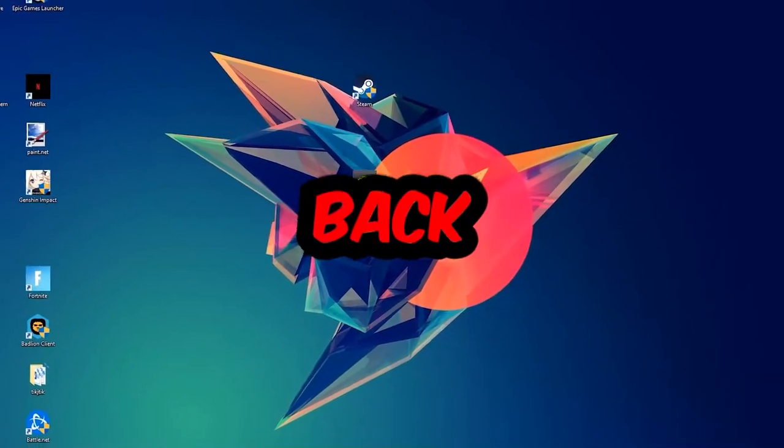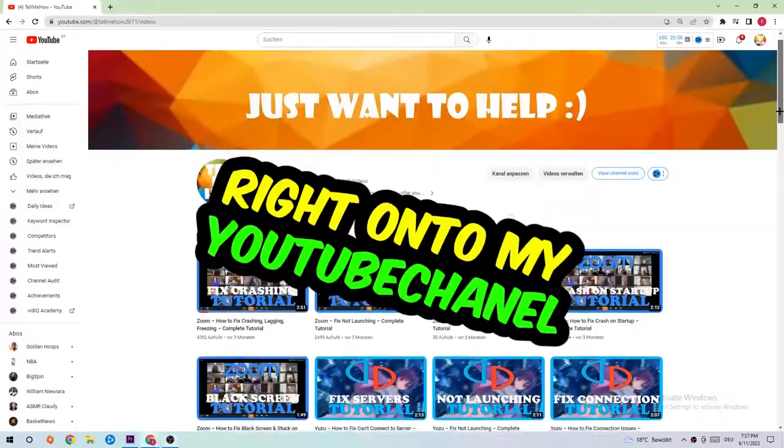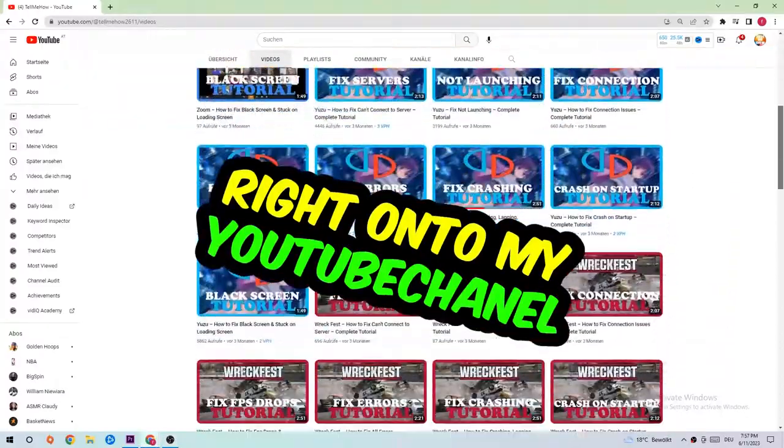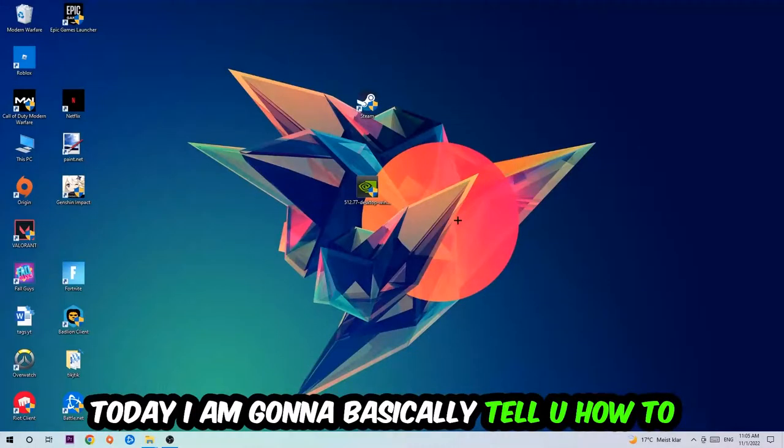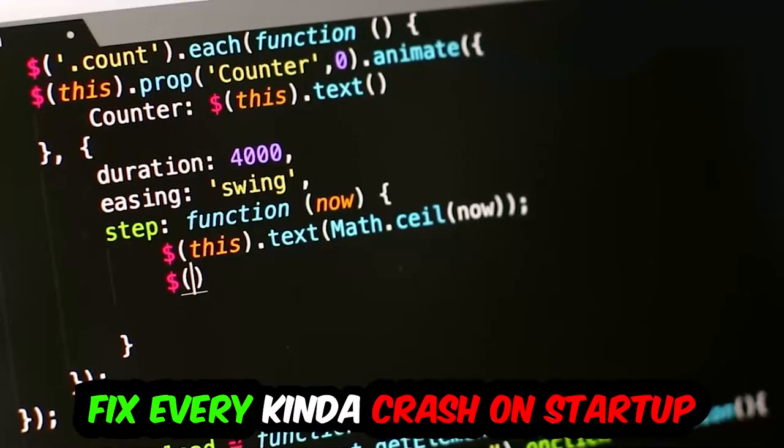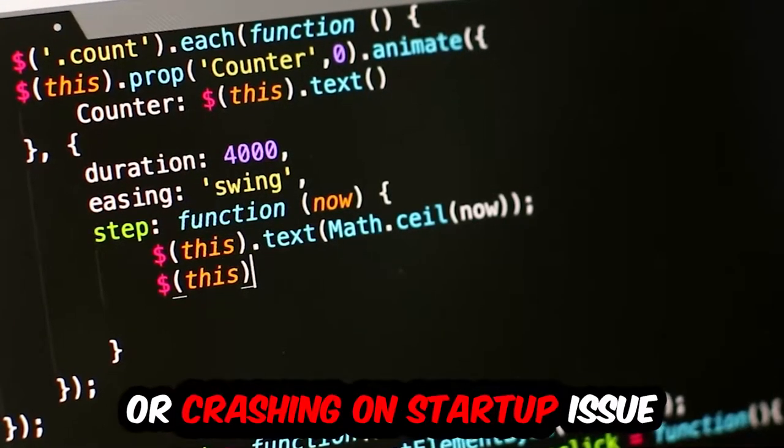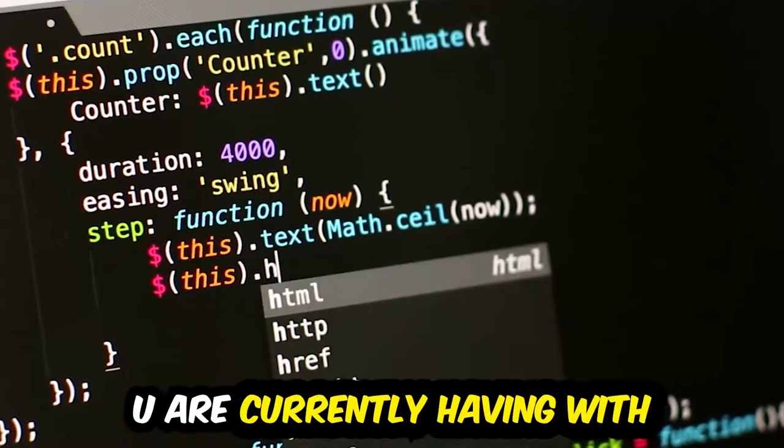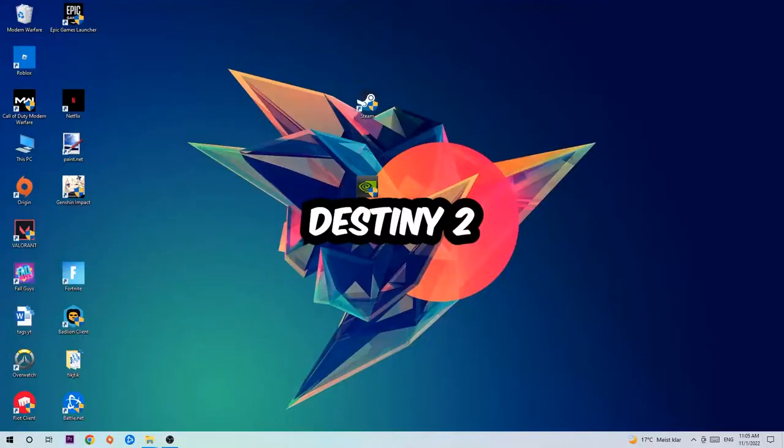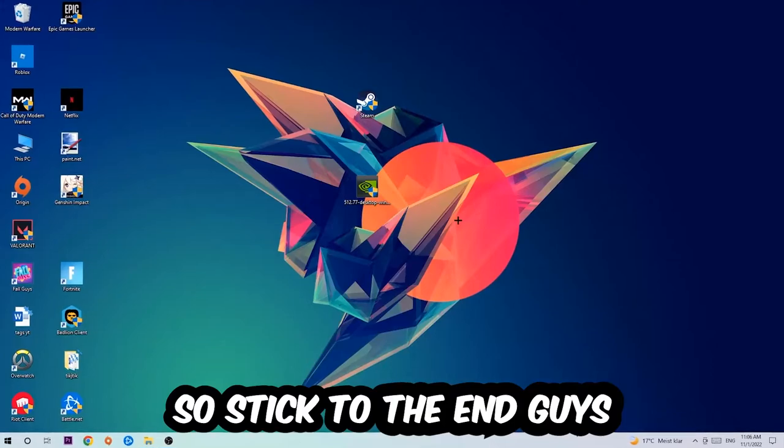What's up guys and welcome back to another video on my YouTube channel. Today I'm going to tell you how to fix every kind of crash on startup or crashing on startup issue you're having with Destiny 2.